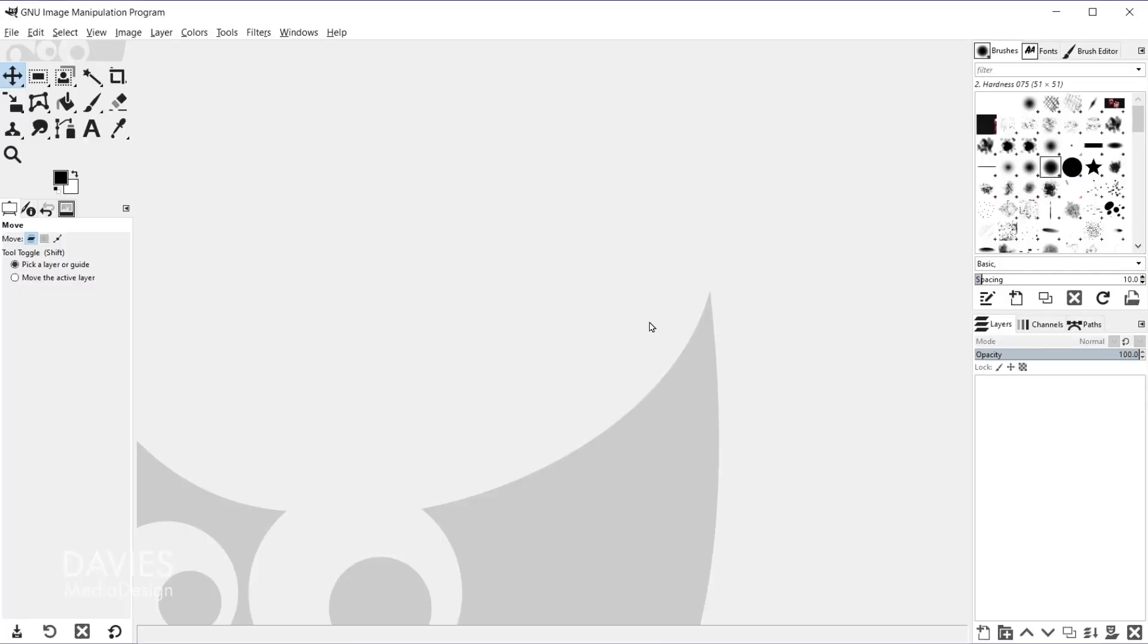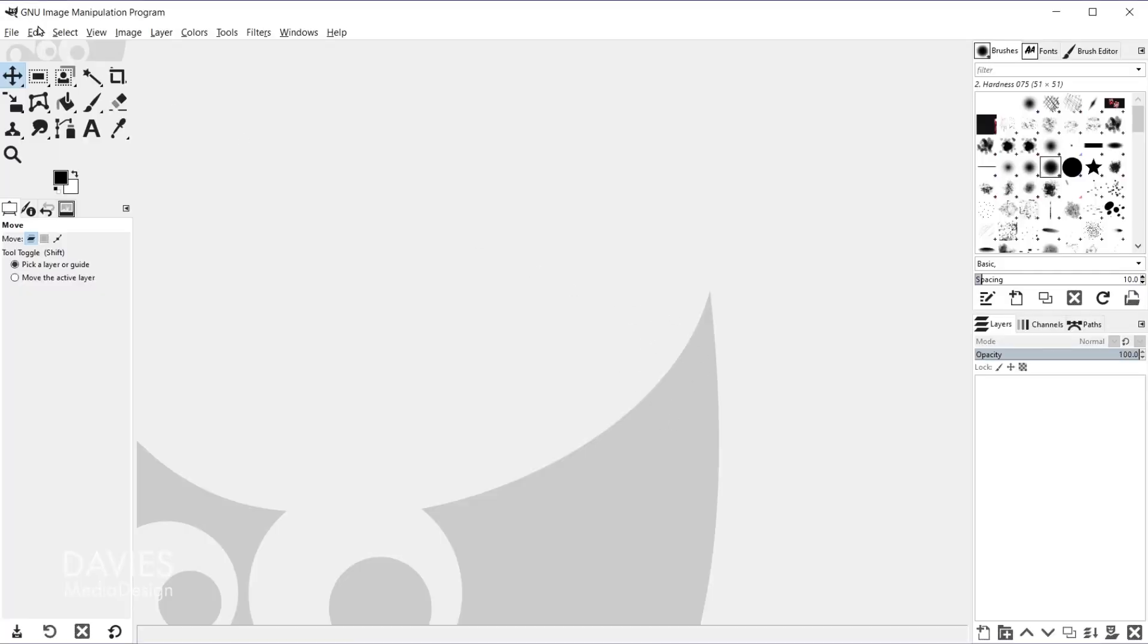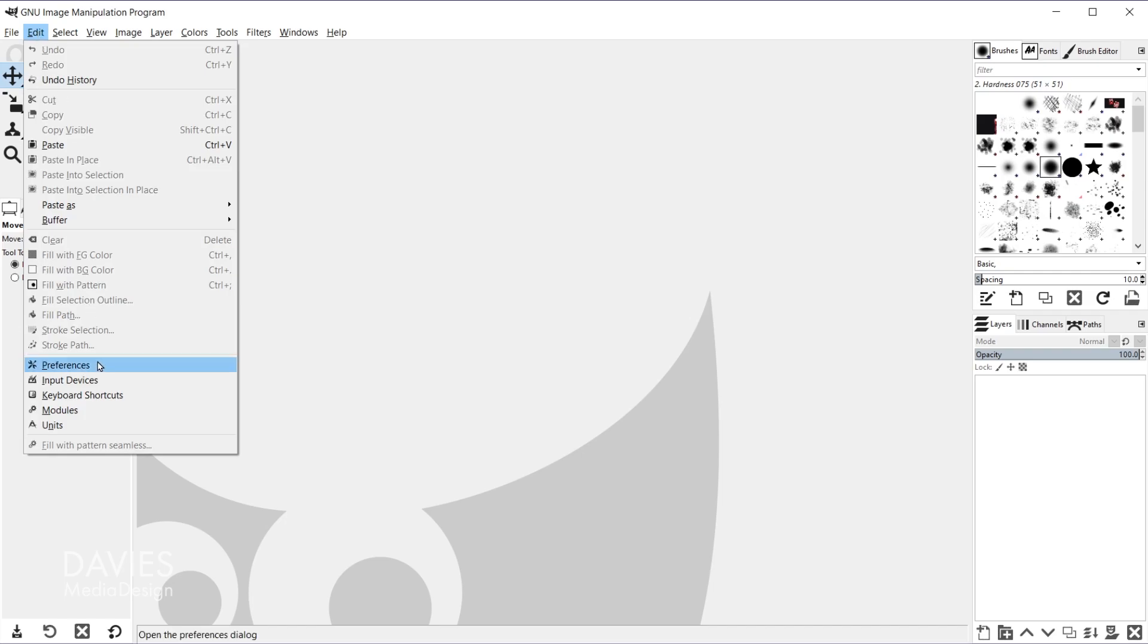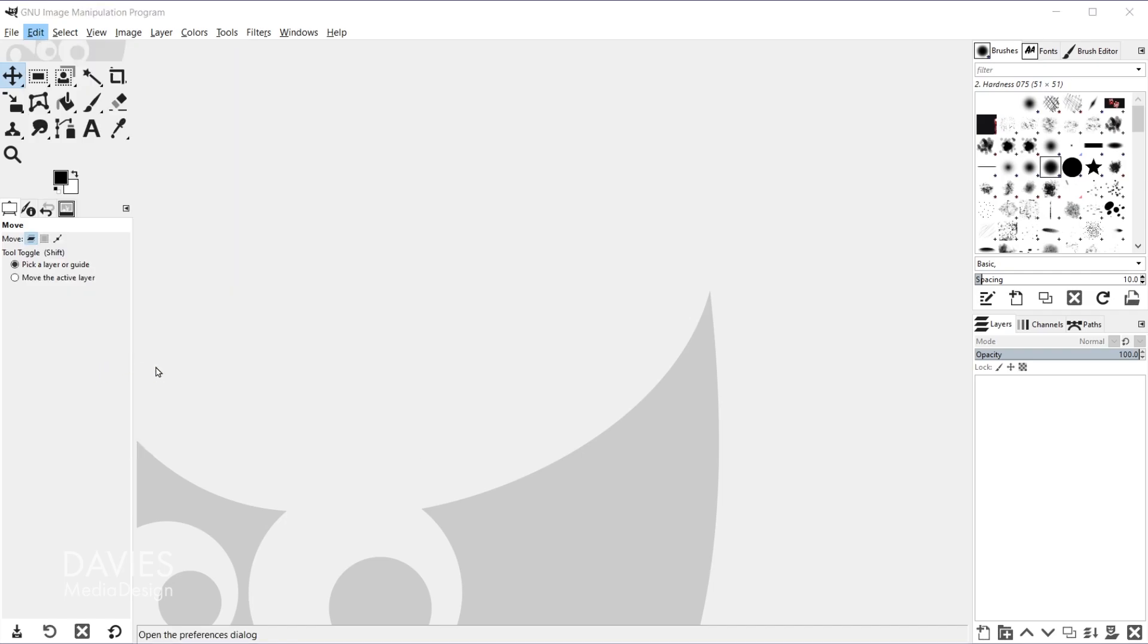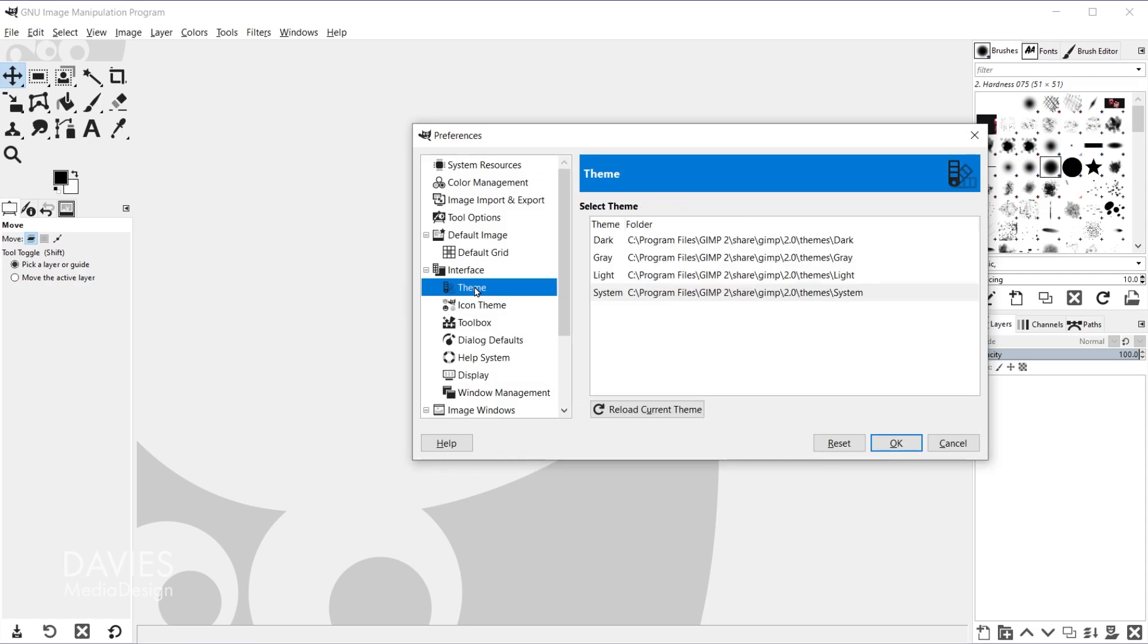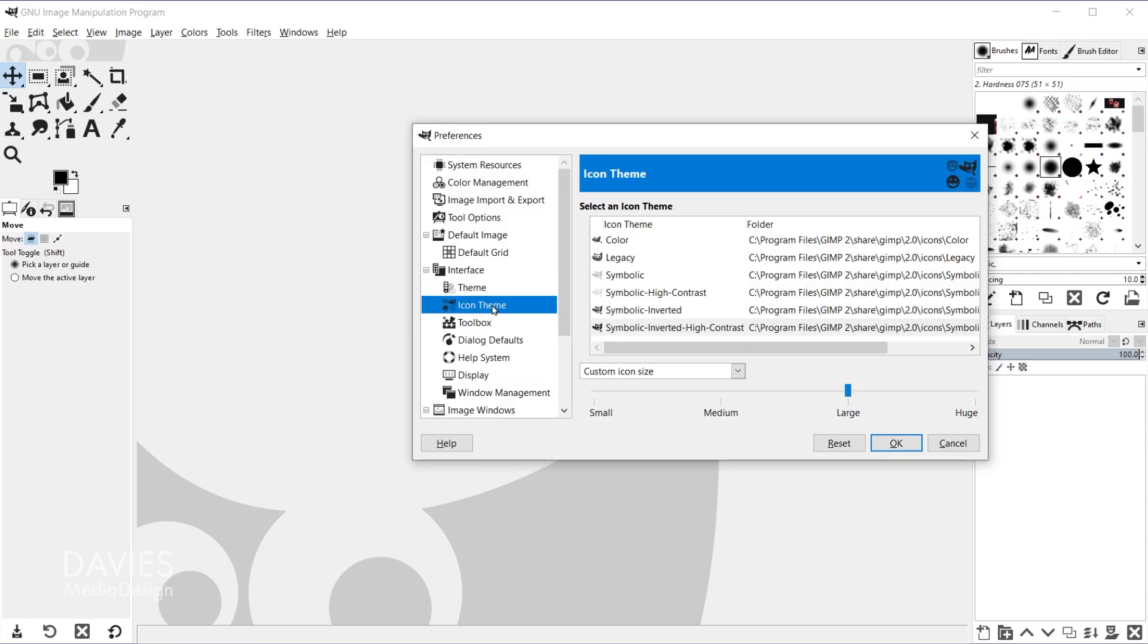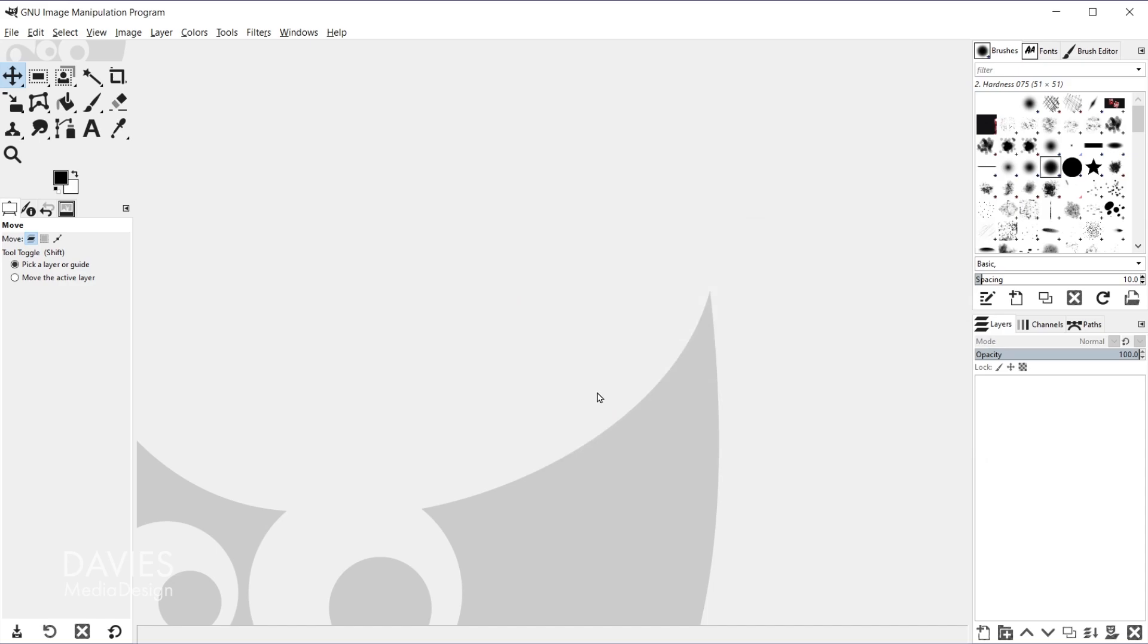So I do recommend changing your settings here by going to Edit, Preferences, and under Interface for Theme go with System, and for Icon Theme go with Symbolic Inverted, or you can go with Legacy or Color, doesn't really matter, and I'll click OK.